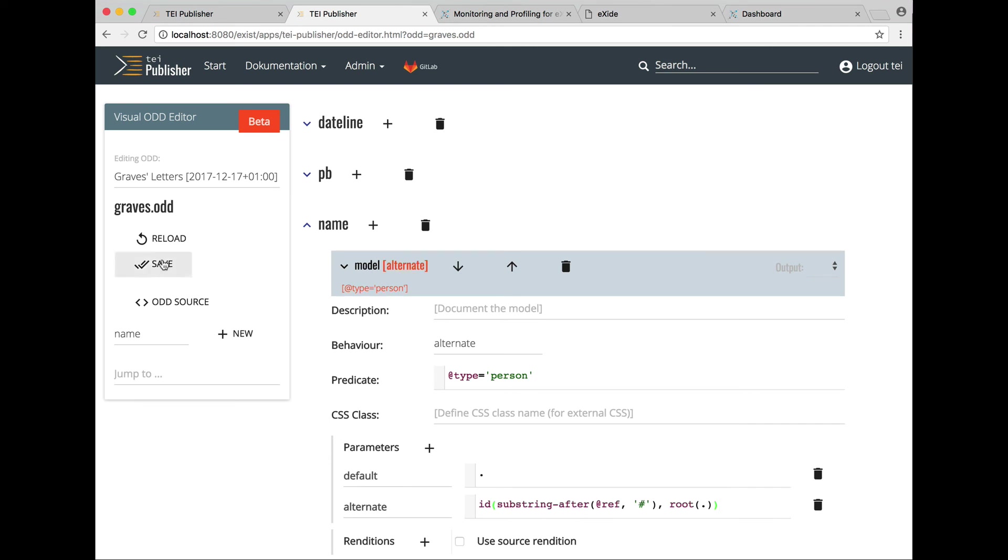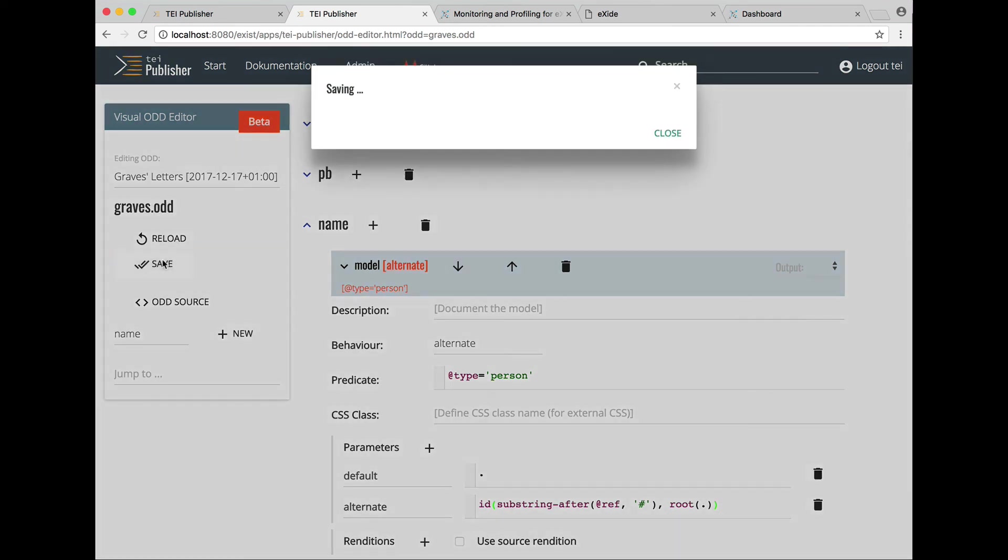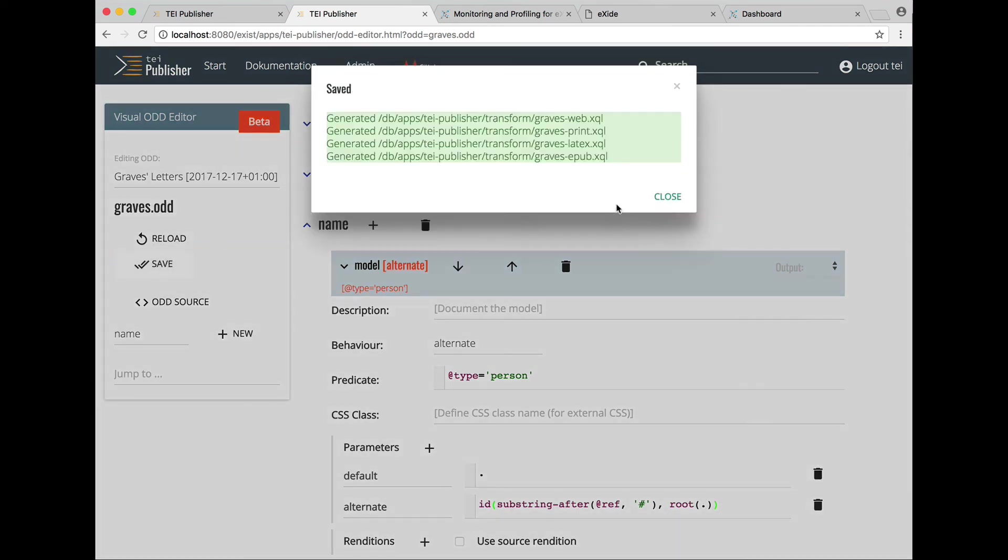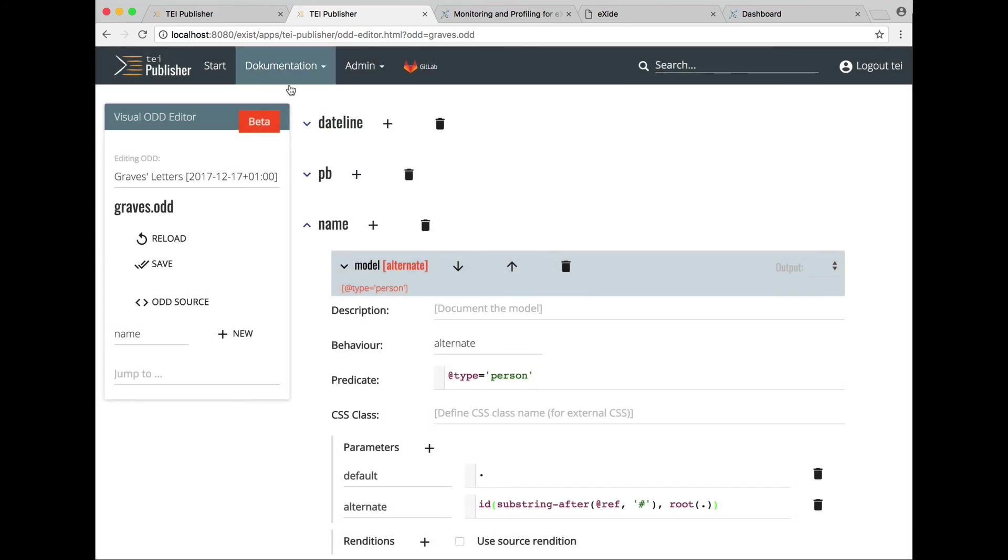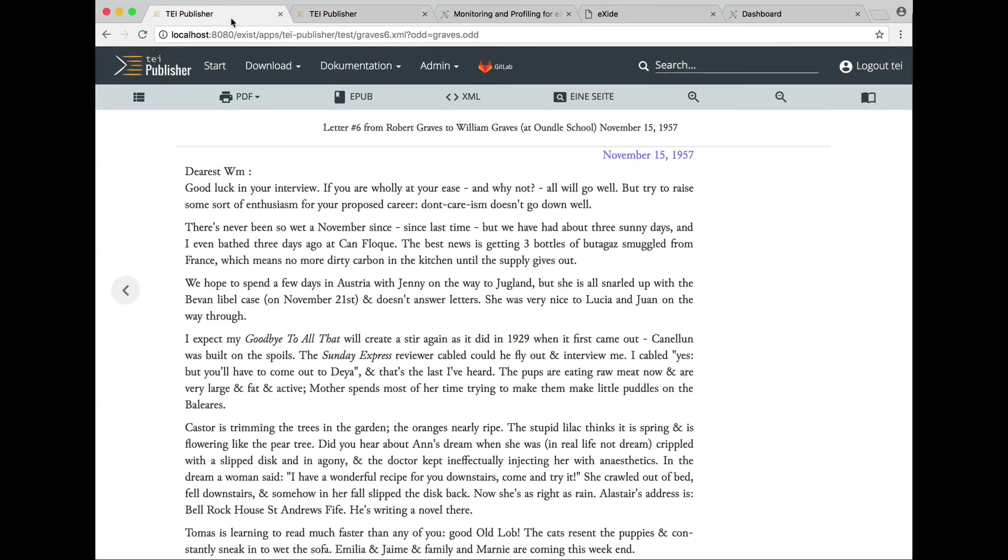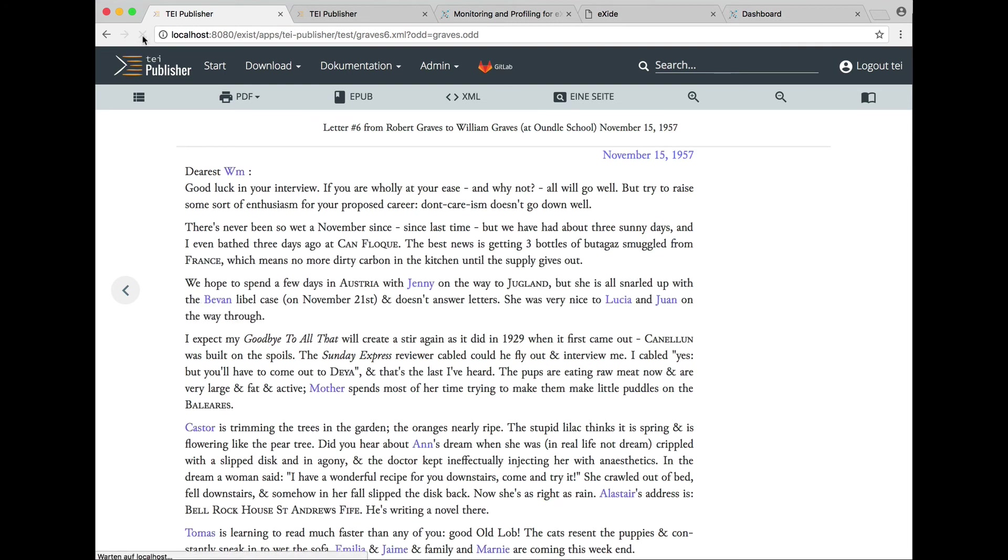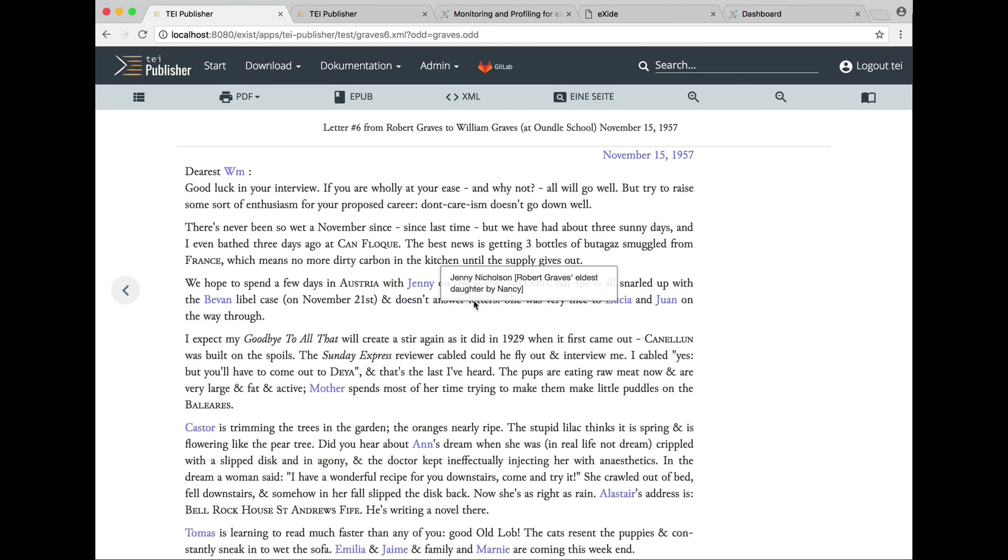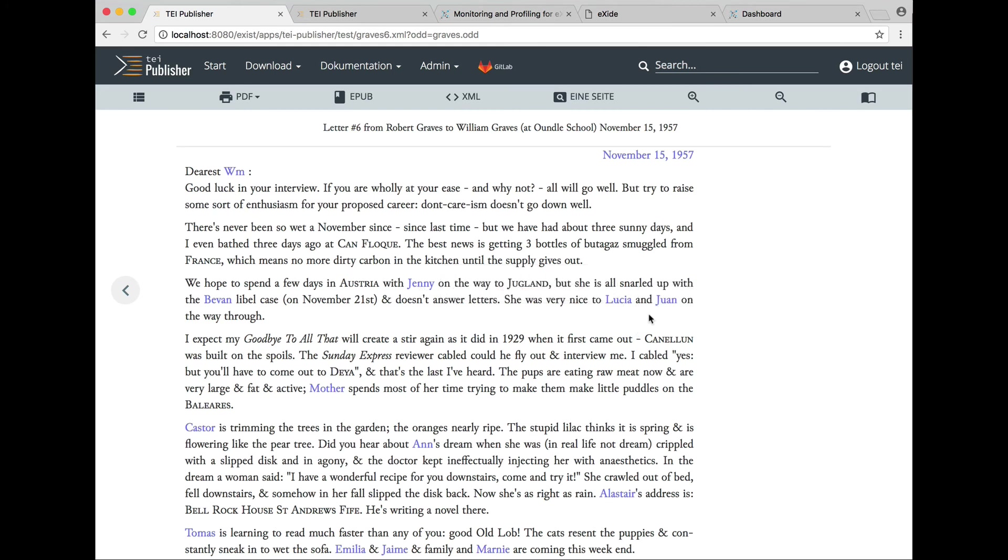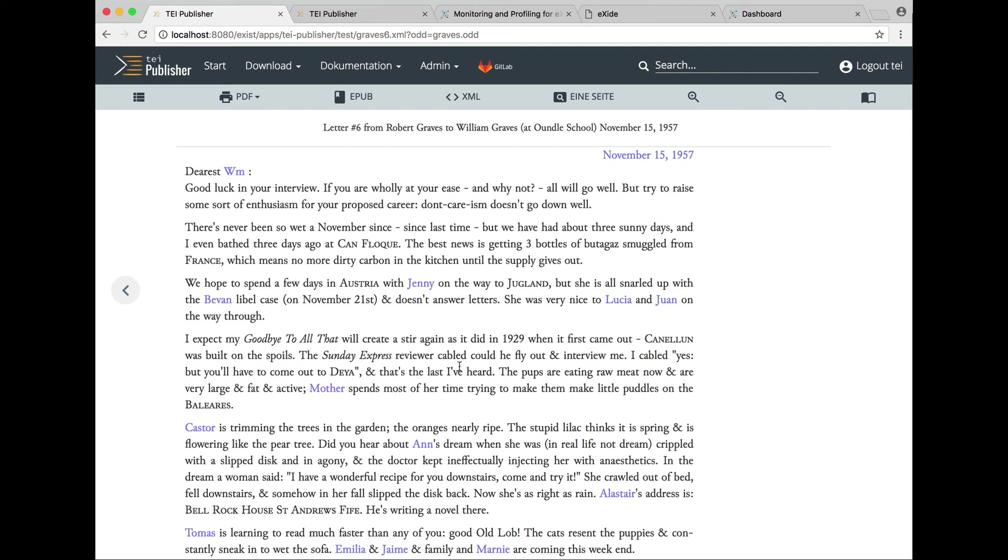Right, so we save this and once more switch to our letter. Click on reload to see the results. And we now get all the information from the name elements in the header. The person elements in the header.